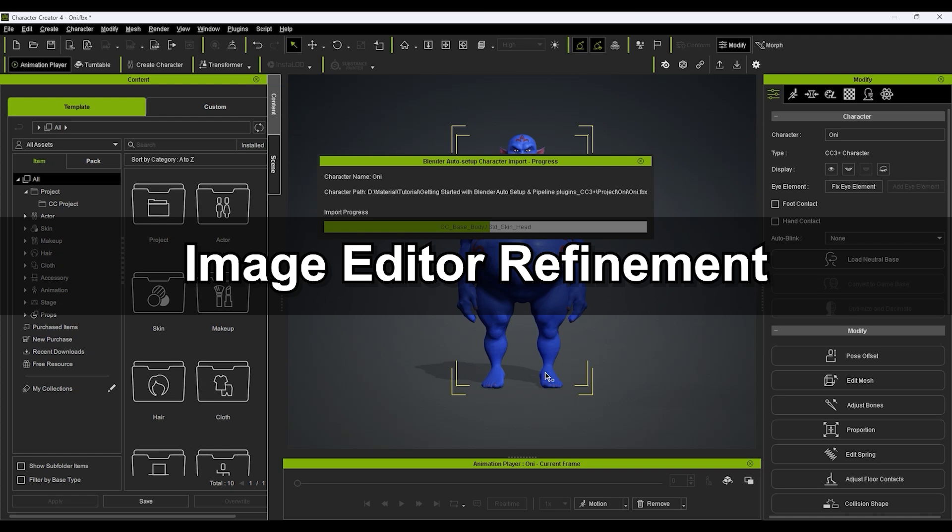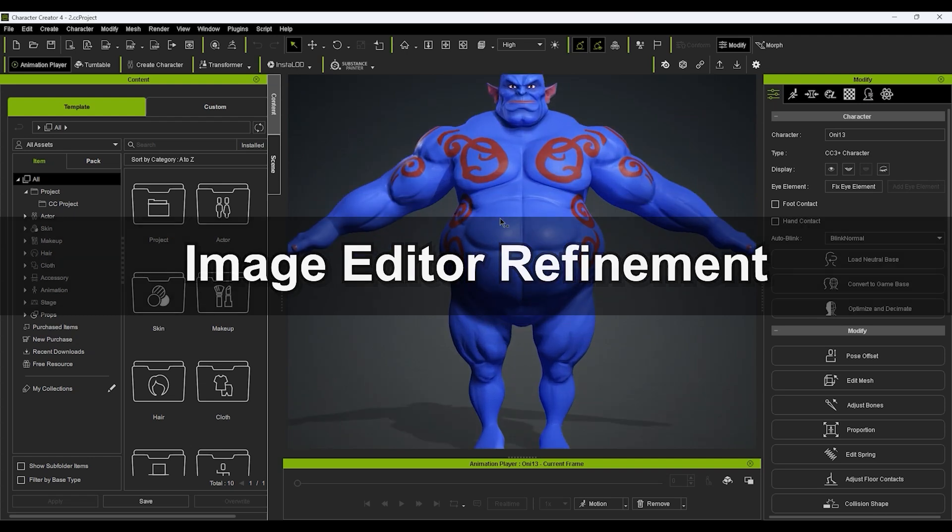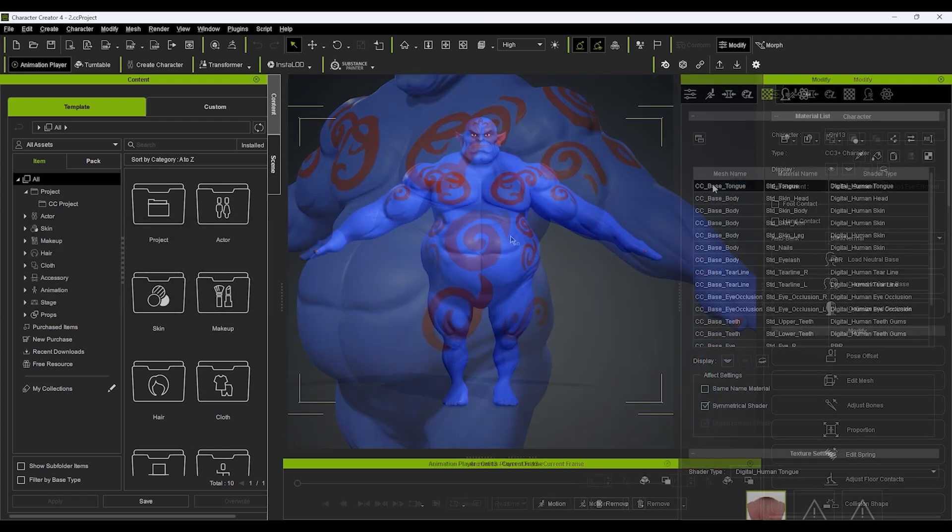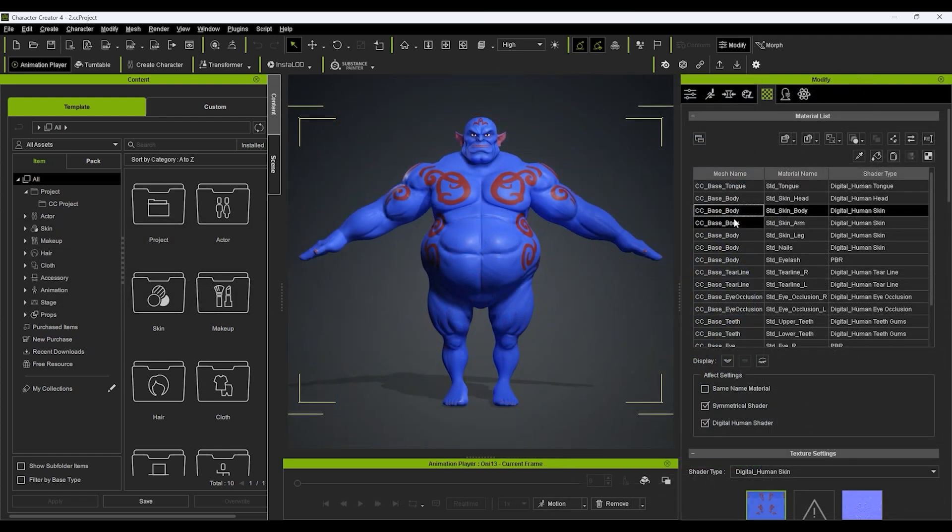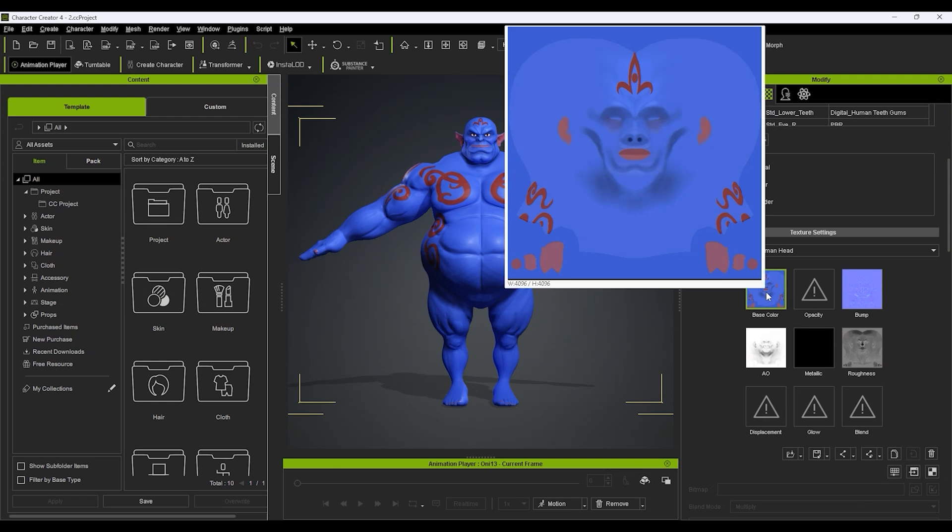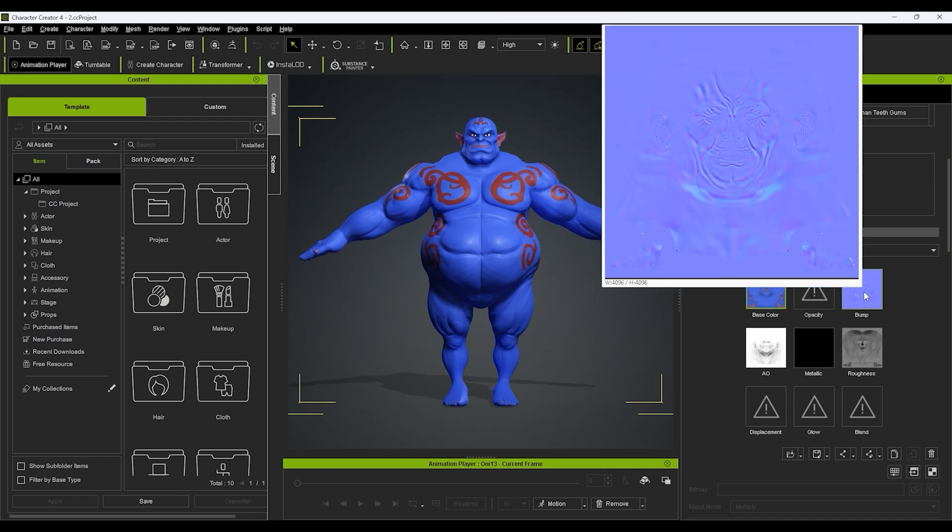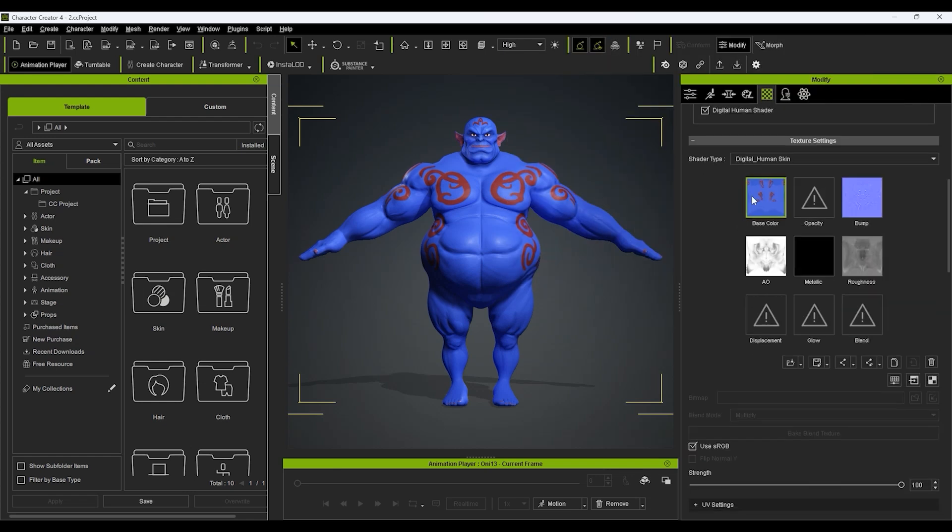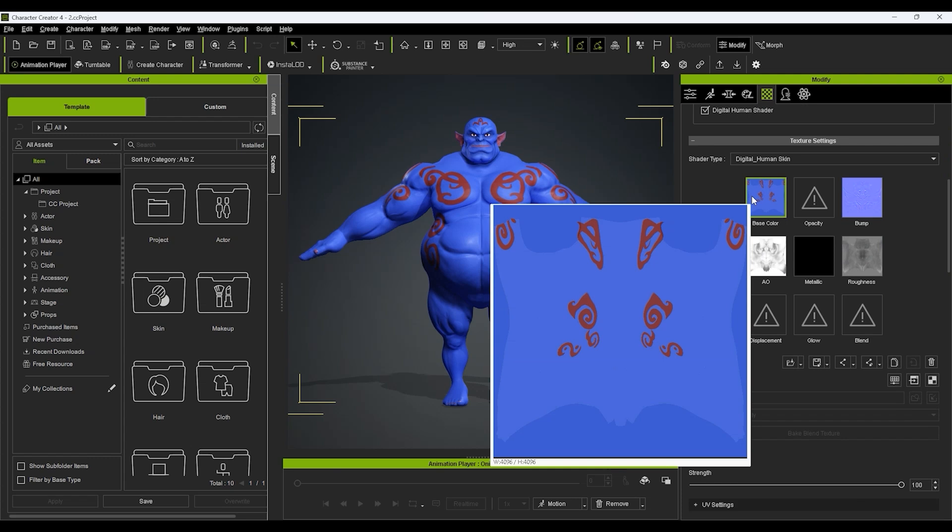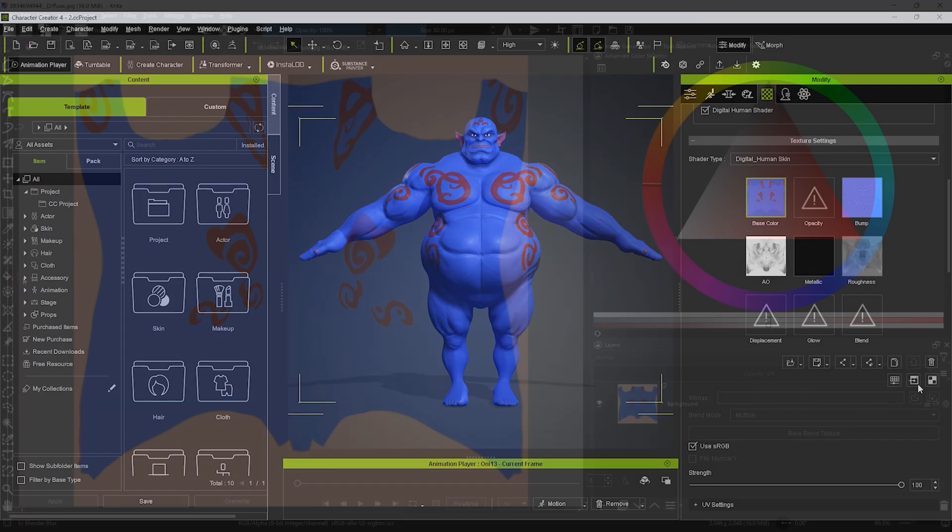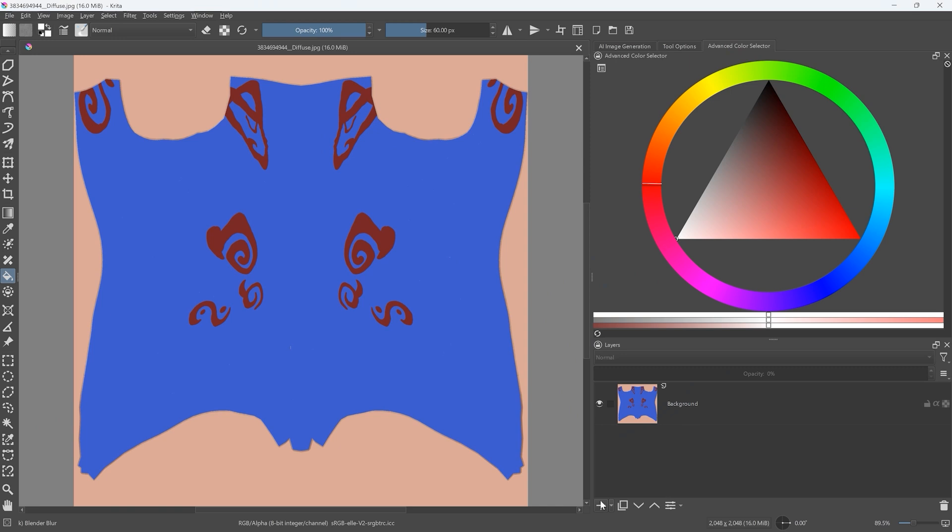Finally, if you prefer to use an external image editing software to do your material edits, you can easily do so by selecting the desired mesh from your character model and either saving out all material textures and loading them later manually, or simply launching a texture map you have selected directly to your image editor from CC.